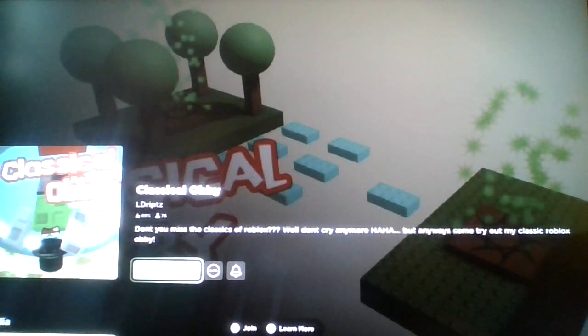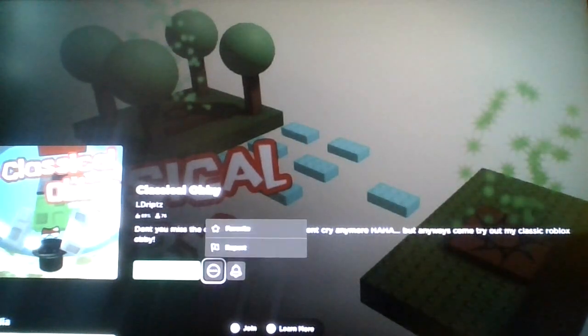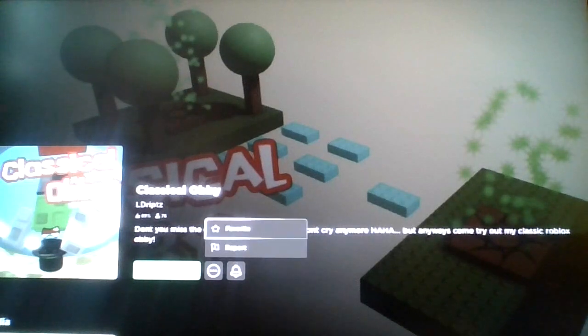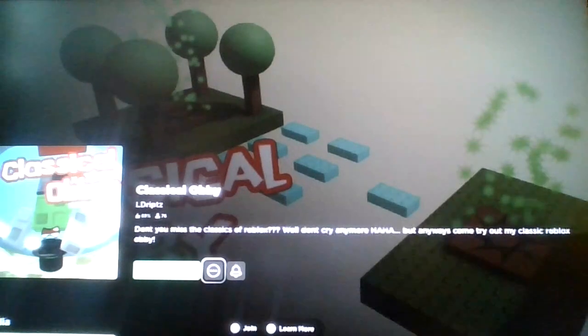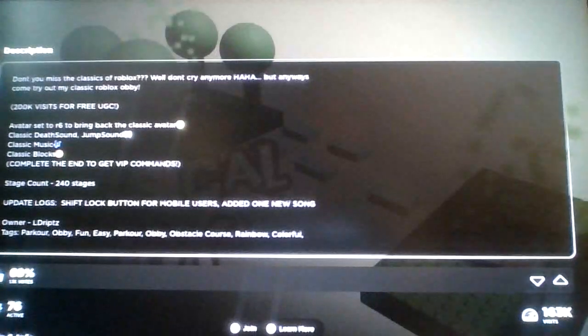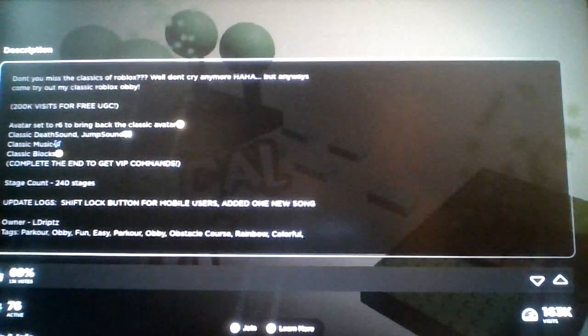But yeah, enough of talking about nostalgia stuff. We're going to be playing classical obby Roblox, but it's classical now. Well, I mean not forever, but just for this game, honestly. So yeah, it's time to bring back some memories, like the death sound, the jump sound, the classic music, and most importantly, once you get to the end, you get VIP commands, and that's what all I'm here for.